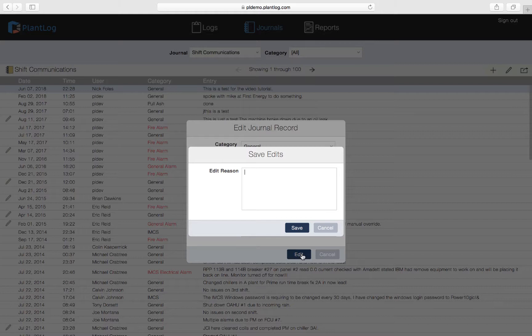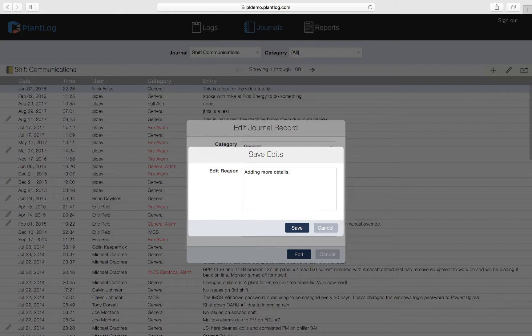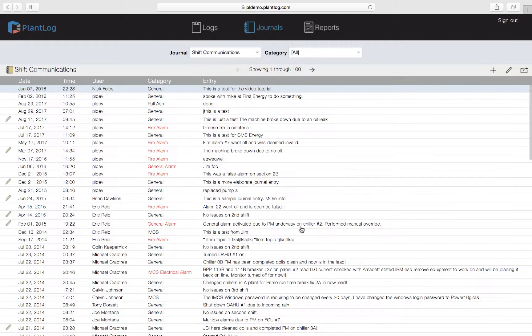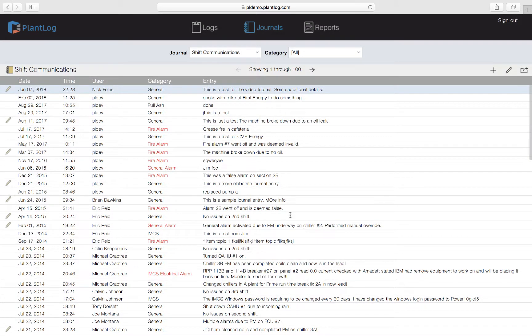When we click edit we're going to get this other dialog that says edit reason. The software is going to require that we put in a reason as to why we are making this edit. We're not allowed to make any edits just anonymously for no reason. We have to give an explanation as to why we're doing this. Now we can just say adding more details. That's just our reason as to why we're doing this. Now we can click save. After we click save you'll notice that that yellow pencil will appear on the left hand side of this record.